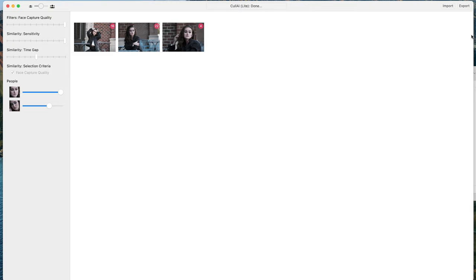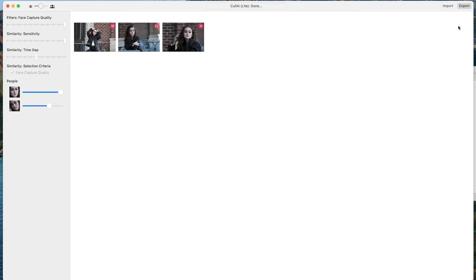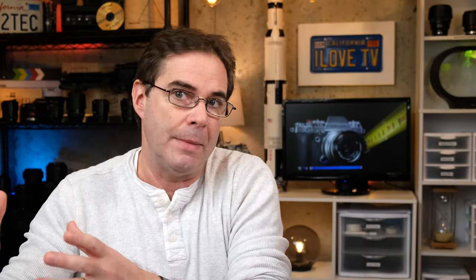And when you're all finished, you have the option to export by clicking this button right here, and it will make a copy of those picks and export those in the raw format.